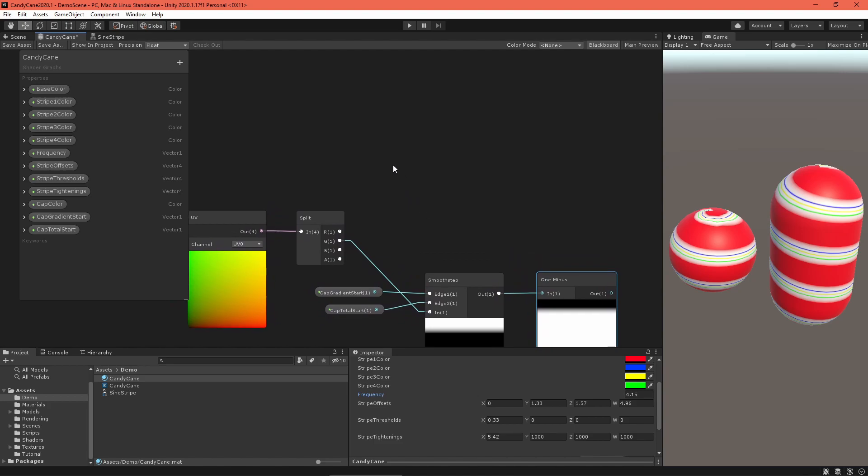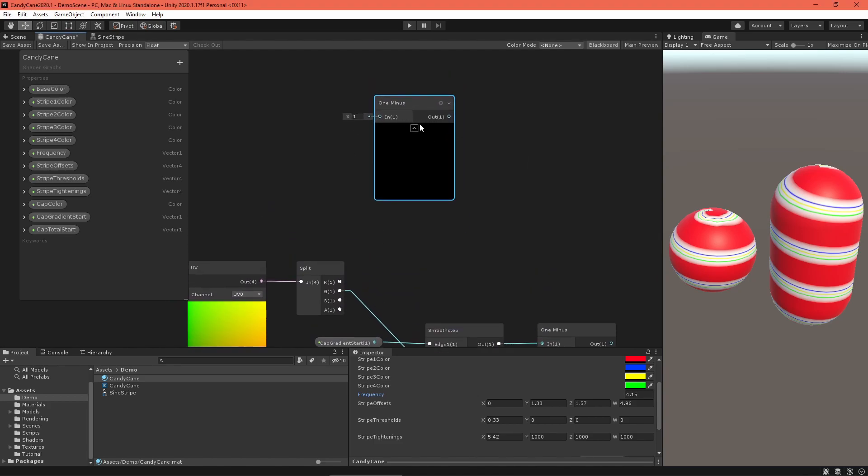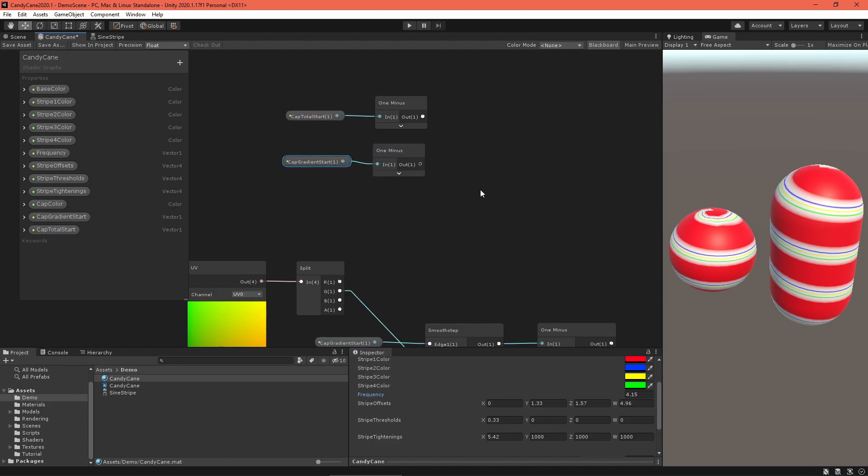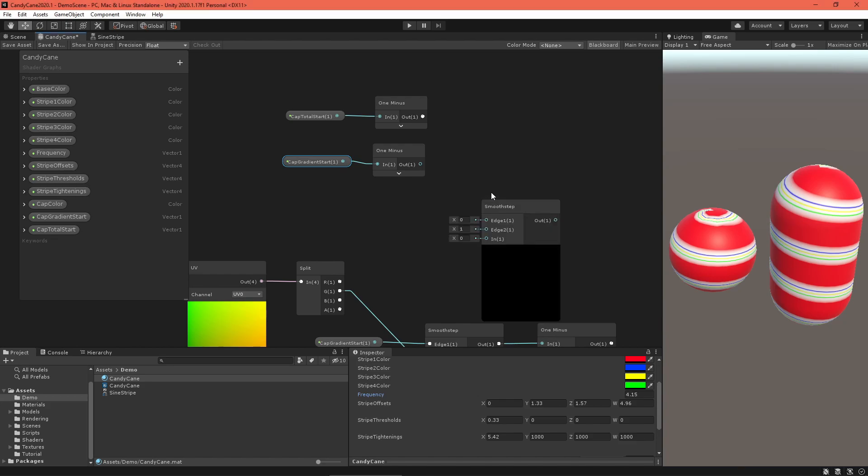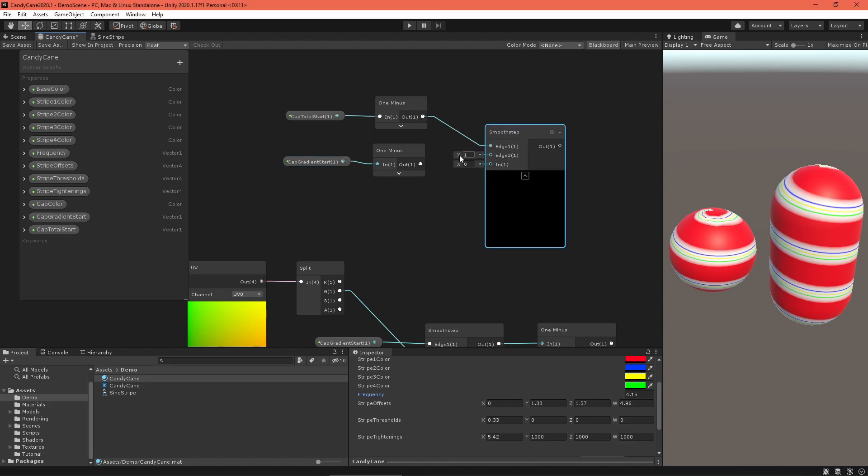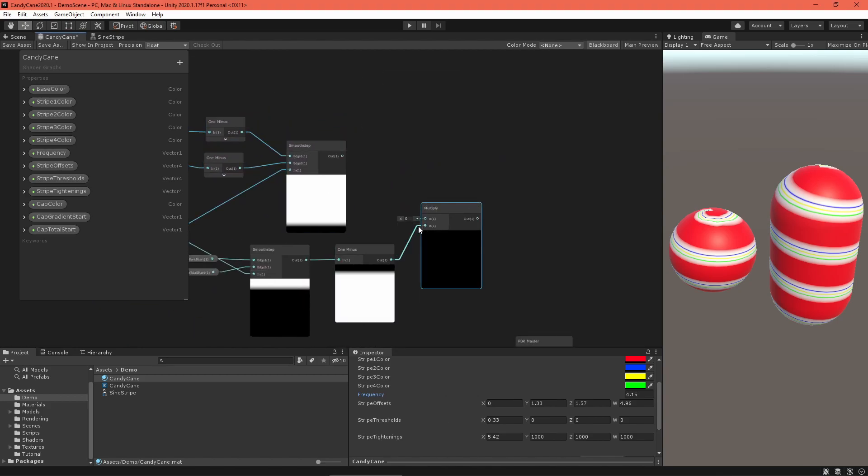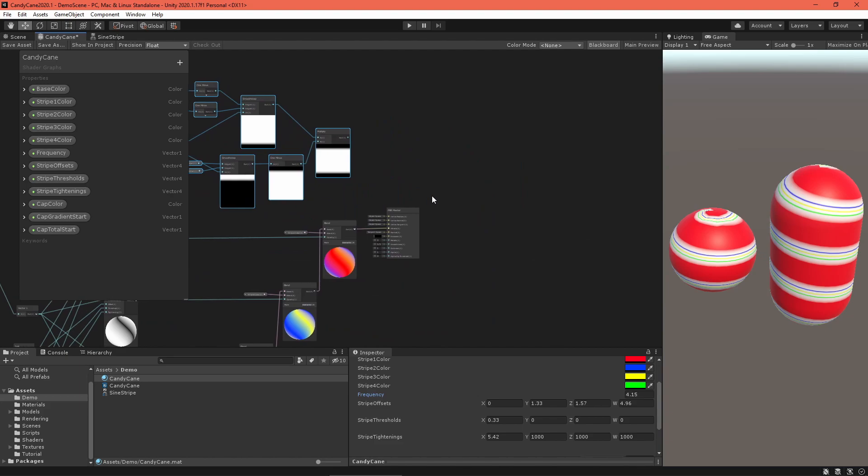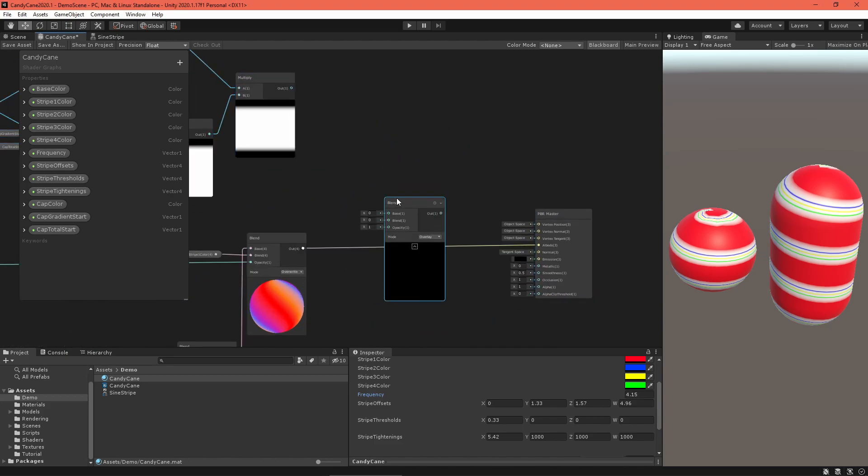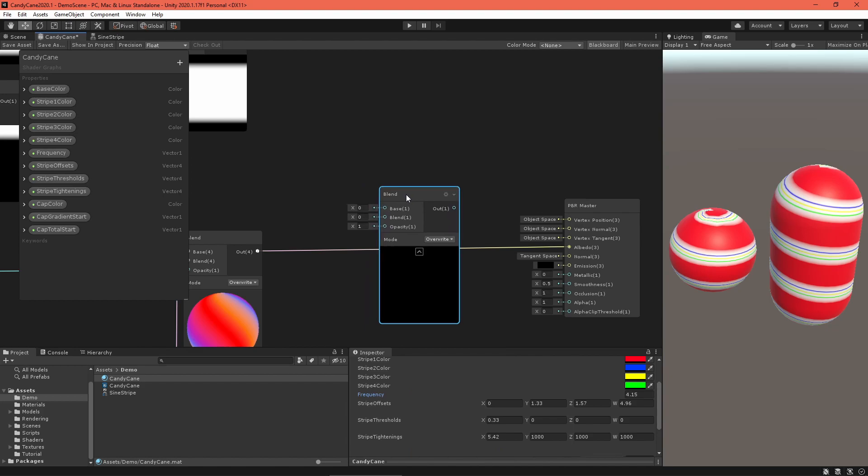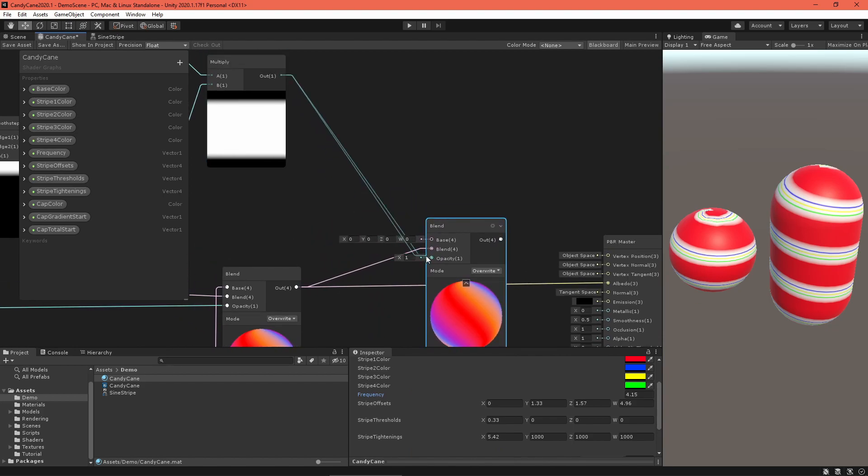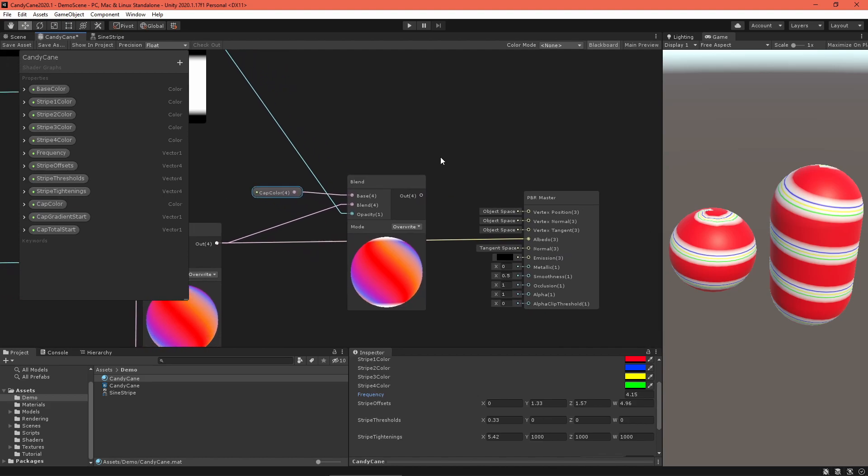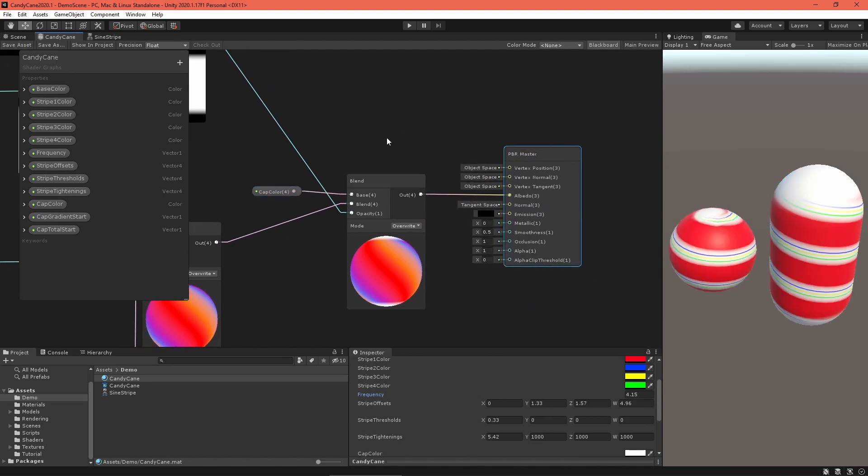To make the bottom gradient, we need to invert the top gradient. Feed both properties into a one minus node and then into another smooth step node. Make sure the edges are flipped from the previous smooth step node, so the total start value is edge one. To combine both gradients, multiply them together. Then create another blend node in overwrite mode. Feed the gradient into the opacity field, the stripe colors into the blend field, and the cap color into the base field, then input that into albedo. Save your asset.